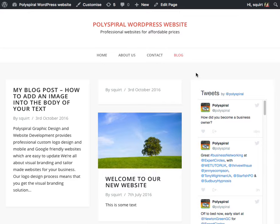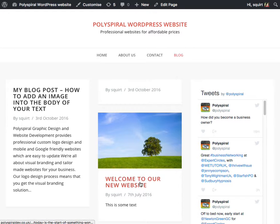How to add a featured image to your blog post so that they look much more interesting than this one and a bit more like this one.